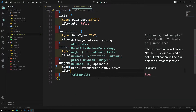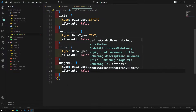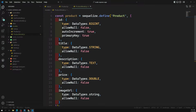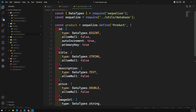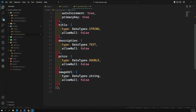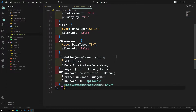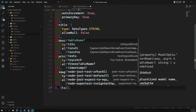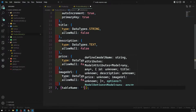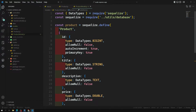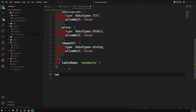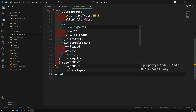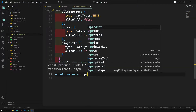The last field is `imageUrl` with type `DataTypes.STRING` and `allowNull: null` — that's it. We've declared all the columns: id, title, description, price, and imageUrl. You can also pass a third parameter to specify the table name explicitly; otherwise Sequelize converts the model name to lowercase plural. Finally, export with `module.exports = product`.